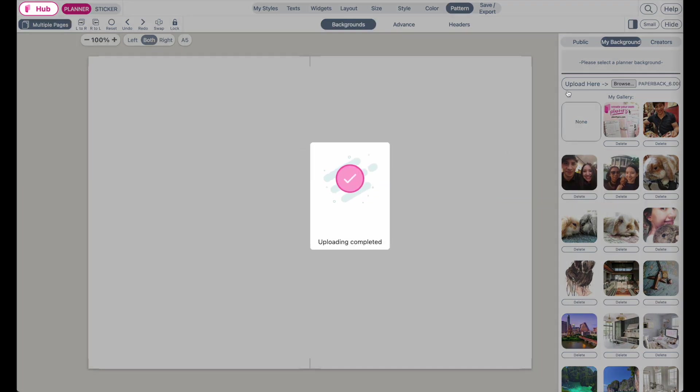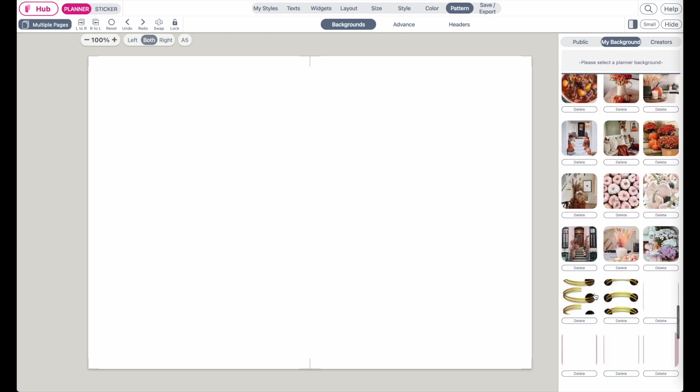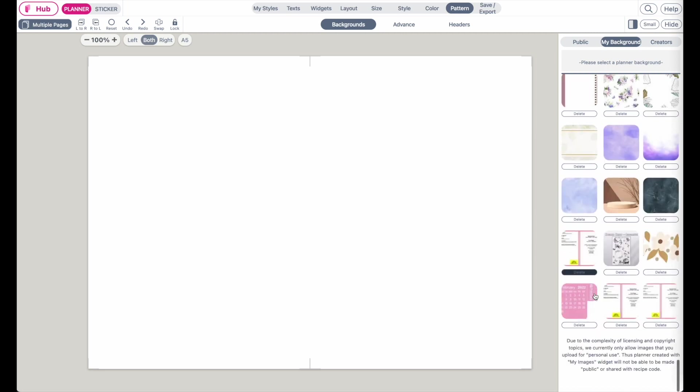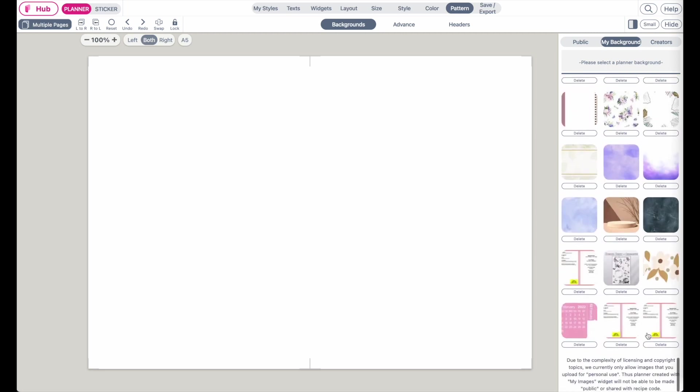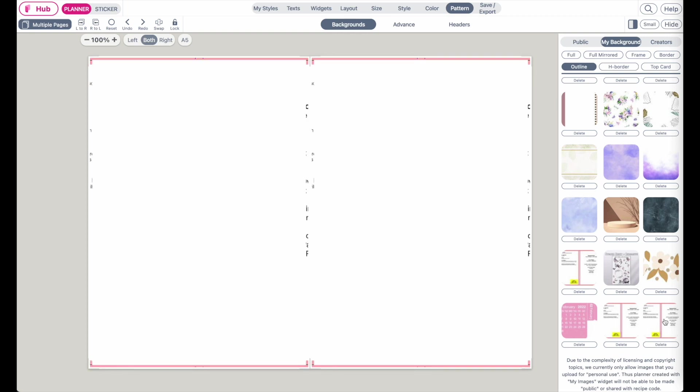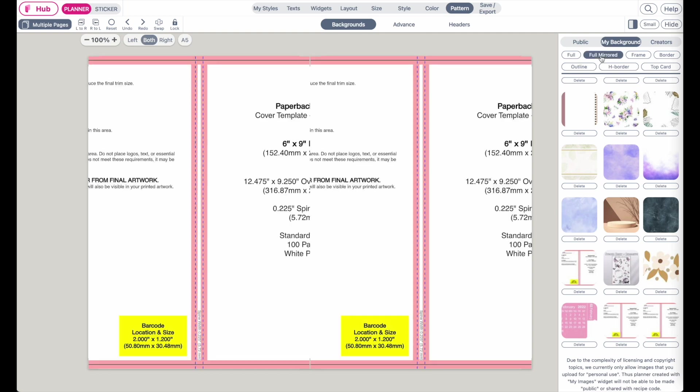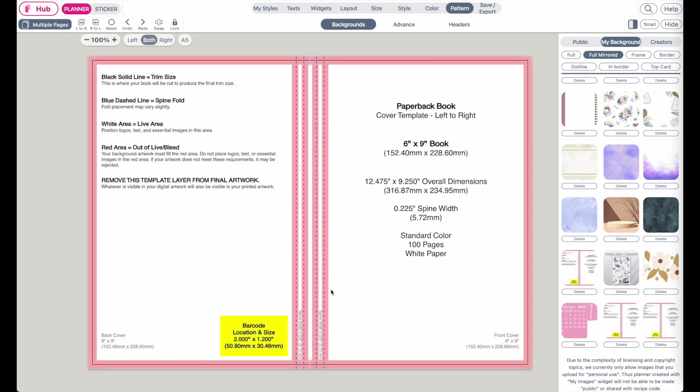It will be listed all the way down here as the last image. So now select this image, this template, and give it a few seconds to load. It might take longer. Okay, here it is. And right now it is set to outline, and you have to have this template spread fully across your whole paper. So go to Full Mirrored, give it a few seconds to load, and it should look something like this.